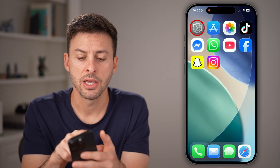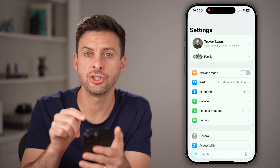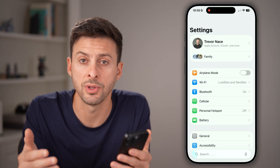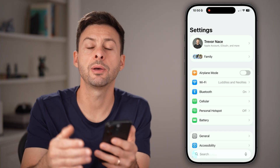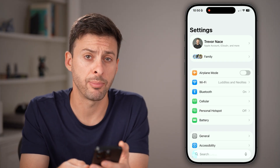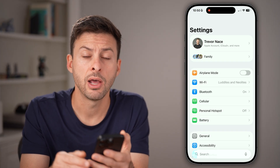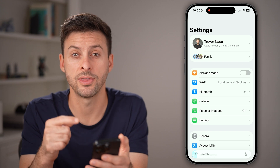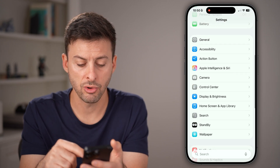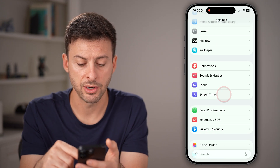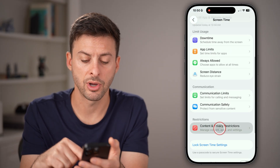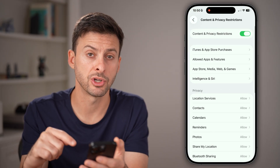If you don't see private browsing, the reason is an issue in your settings associated with Screen Time. Open up the Settings app on your iPhone and go into content restrictions within Screen Time. Scroll down, tap on Screen Time, scroll down again, and tap on Content and Privacy Restrictions.